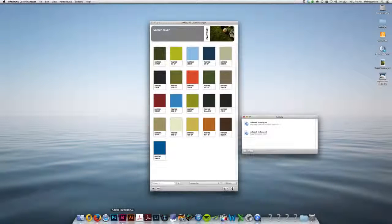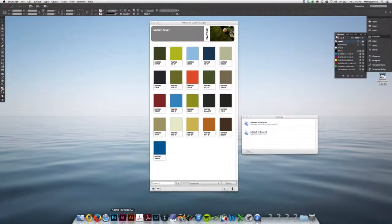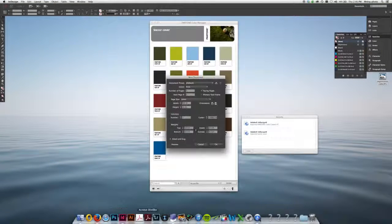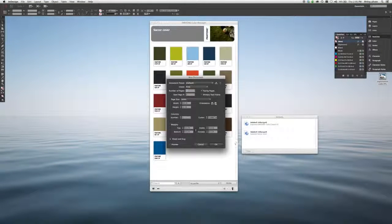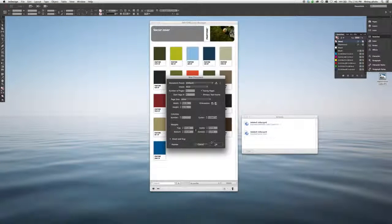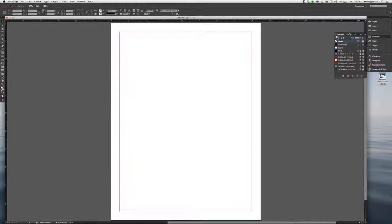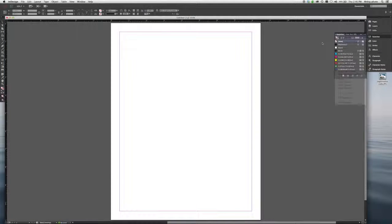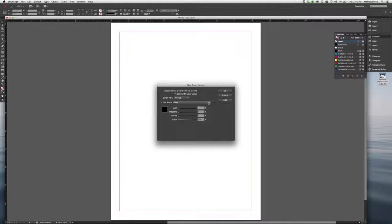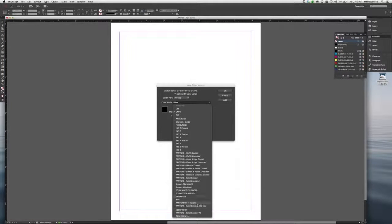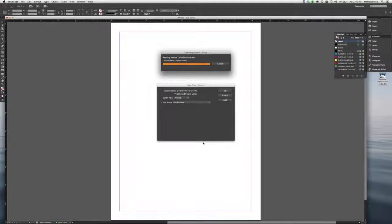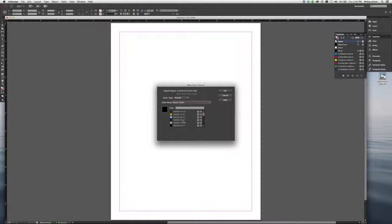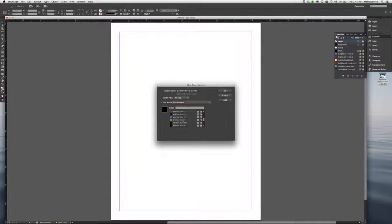And now, when I go over to InDesign and go to My Colors, you'll see I have Soccer Cover right here. And I have a whole range of all the colors to select from, to use in my design.